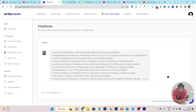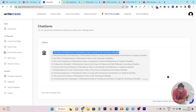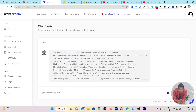You can see we have some really good ideas generated by the AI: The Power of Mindfulness - a motivational video inspired by the teachings of Buddha; Overcoming Fears and Obstacles; The Path of Enlightenment; The Art of Letting Go. I am going to start with the first one because I really like it - The Power of Mindfulness. So let's write one more command: write a detailed video outline on this topic.